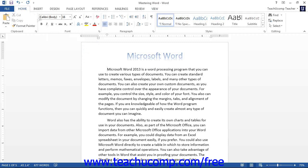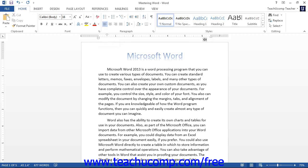You can then look for the Left Indent, First Line Indent, Hanging Indent, and Right Indent Markers. You can click the indent marker that you want to set and drag it to the location on the horizontal ruler at which you want the indentation to occur.